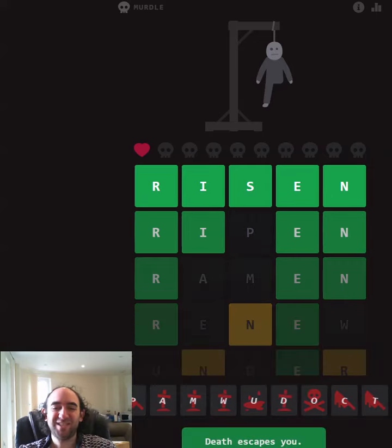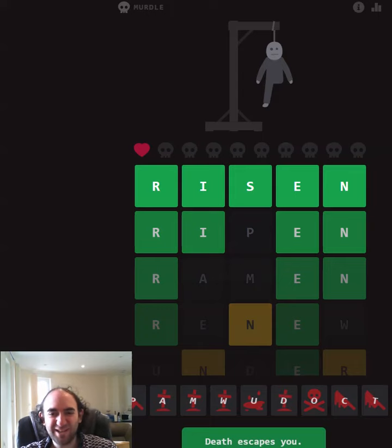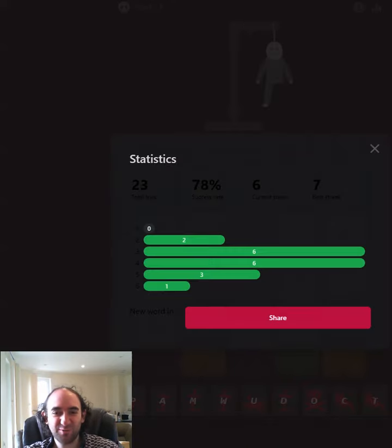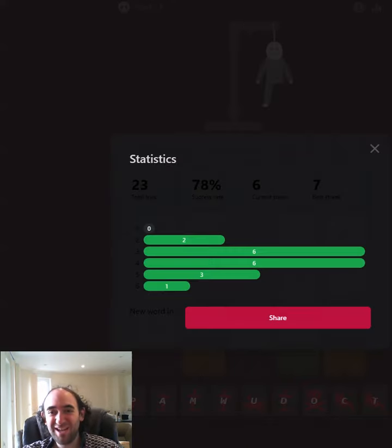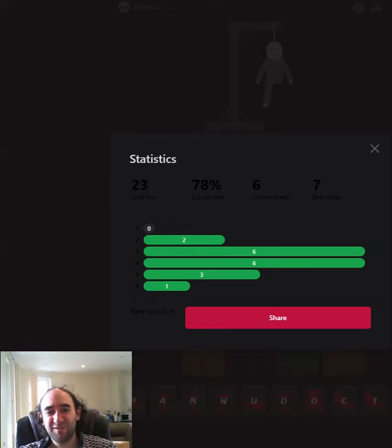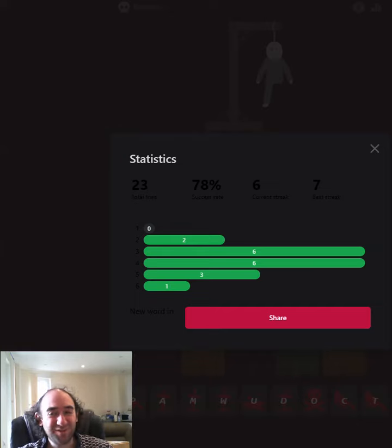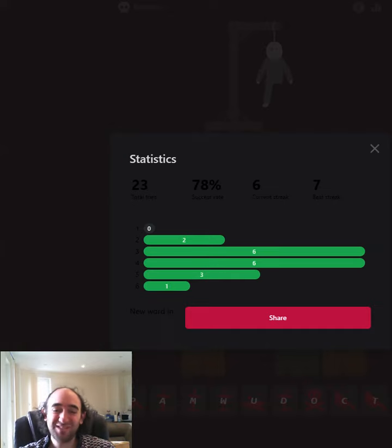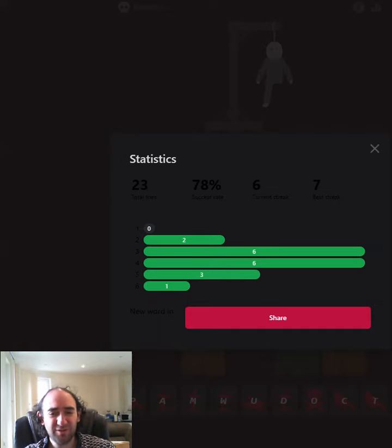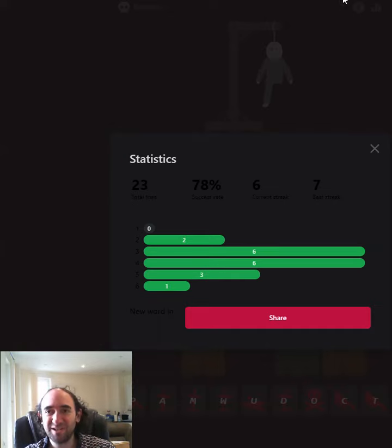And I've escaped death or death escapes you, as it says. So one way or another we escaped each other. That was a relief. That was down to my final guess. Very happy to stay alive after that. That's the Murdle puzzle. Let me know how you got on. Thank you for watching and bye for now.